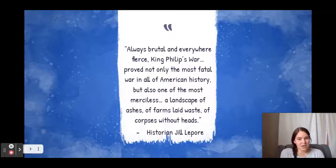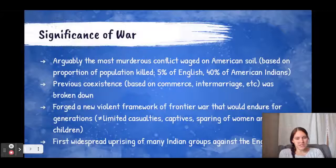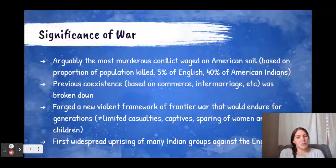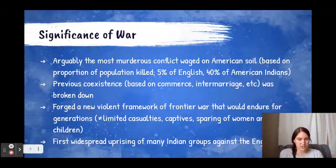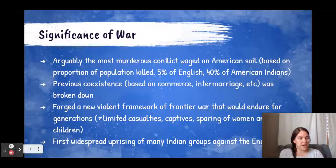'A landscape of ashes, of farms laid waste, of corpses without heads.' The significance here is that it's arguably the most murderous conflict when you look at the proportion of the population killed. 5% of the total English and 40% of American Indians were killed. The previous coexistence was essentially broken down, and the people who lived in the area also changed — many American Indians were sold into slavery when the English won, and others ended up moving westward and becoming absorbed into other American Indian tribes.